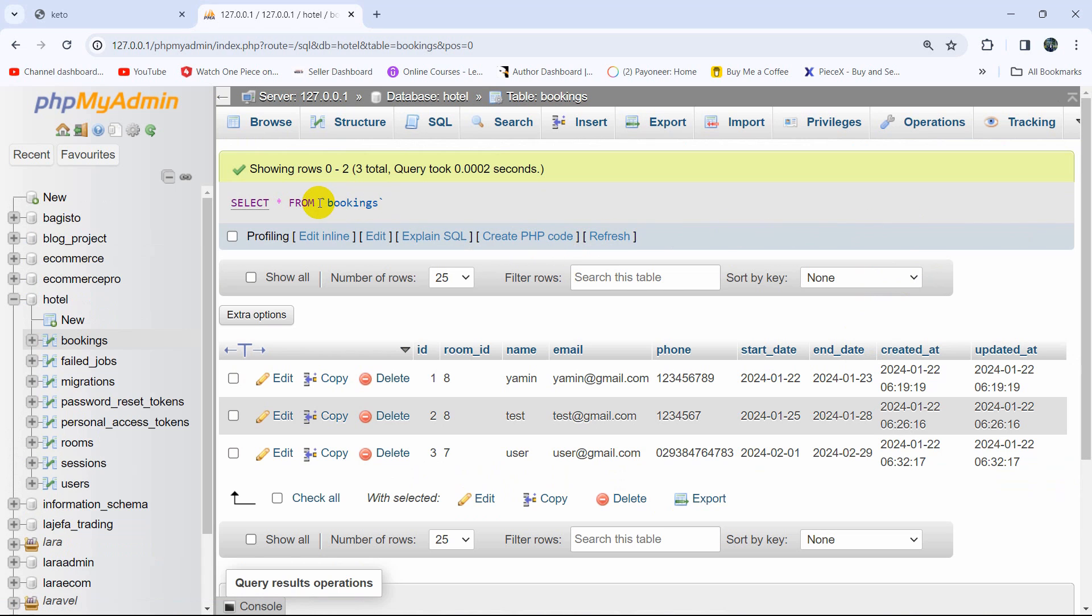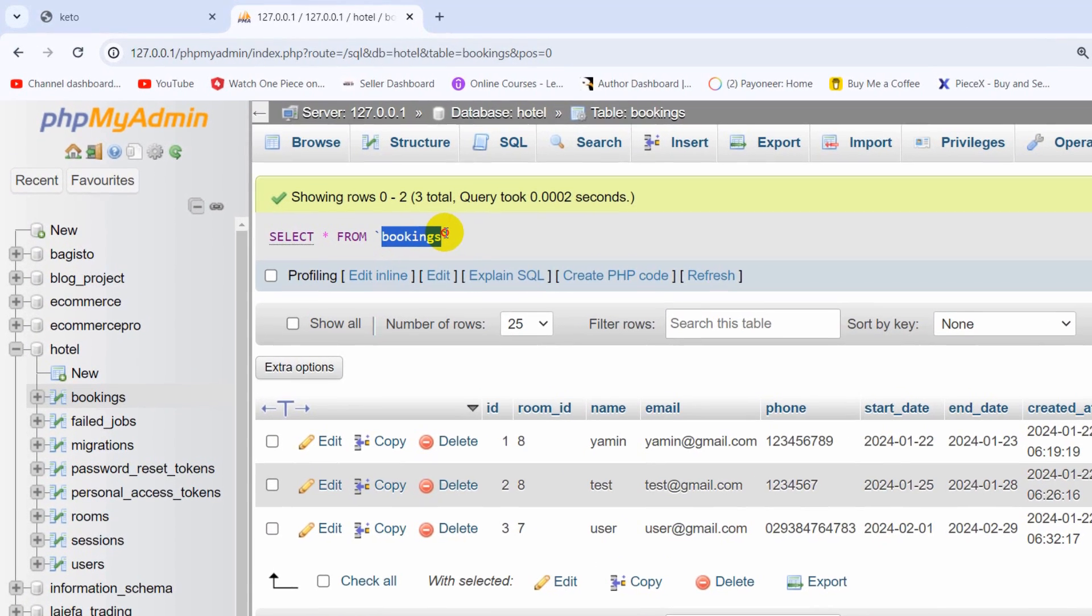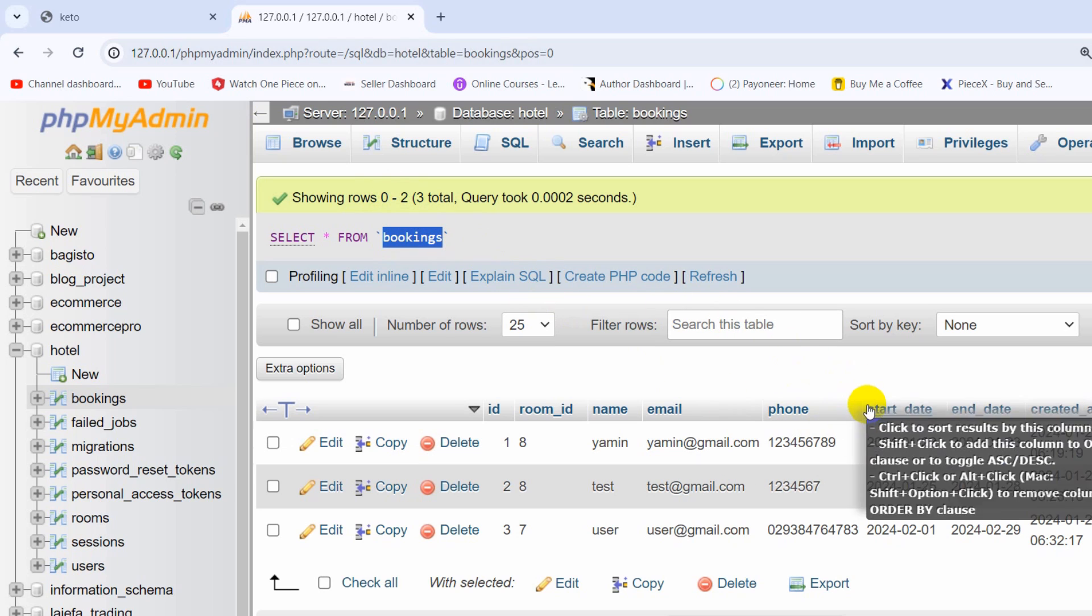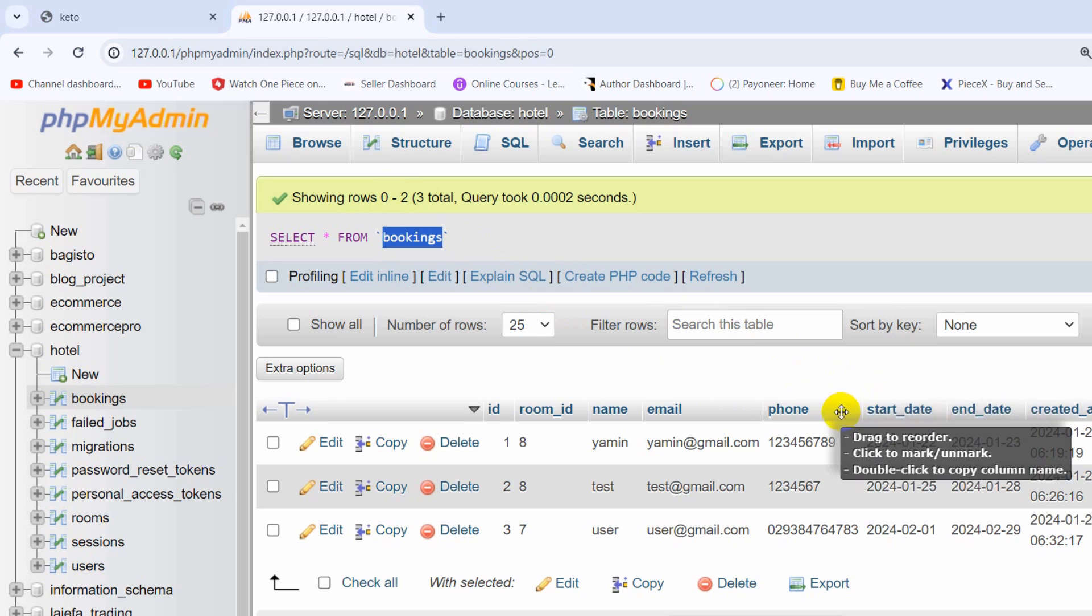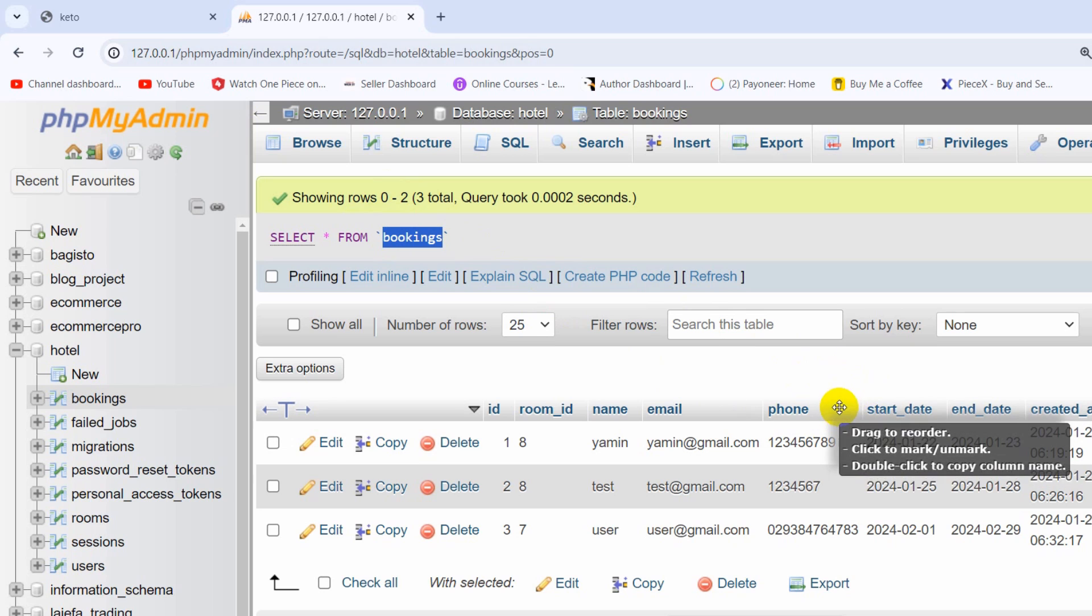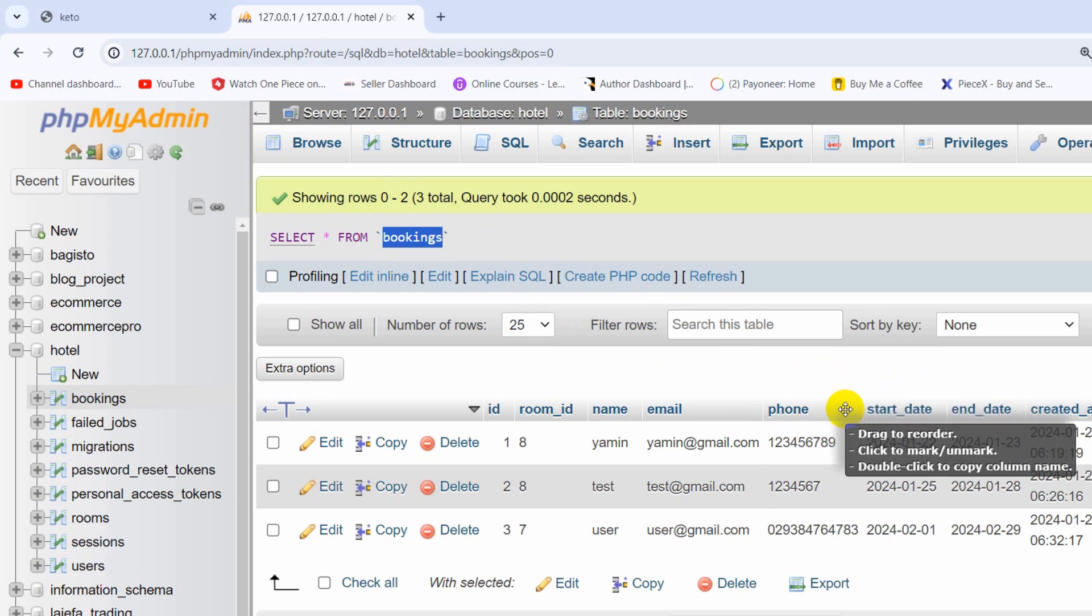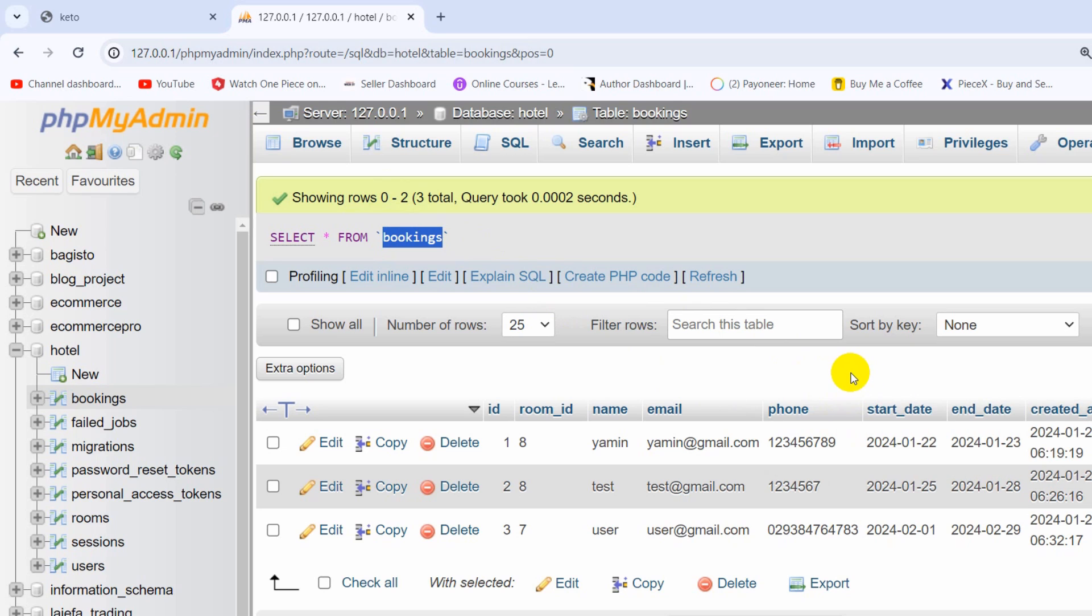Hello everyone, this is Yamin. In the previous tutorial we created this table called bookings with some columns, but I forgot to create one more column called status. So in this tutorial we're going to create a status column and I'm going to show you how we can add a column to an existing table in Laravel.